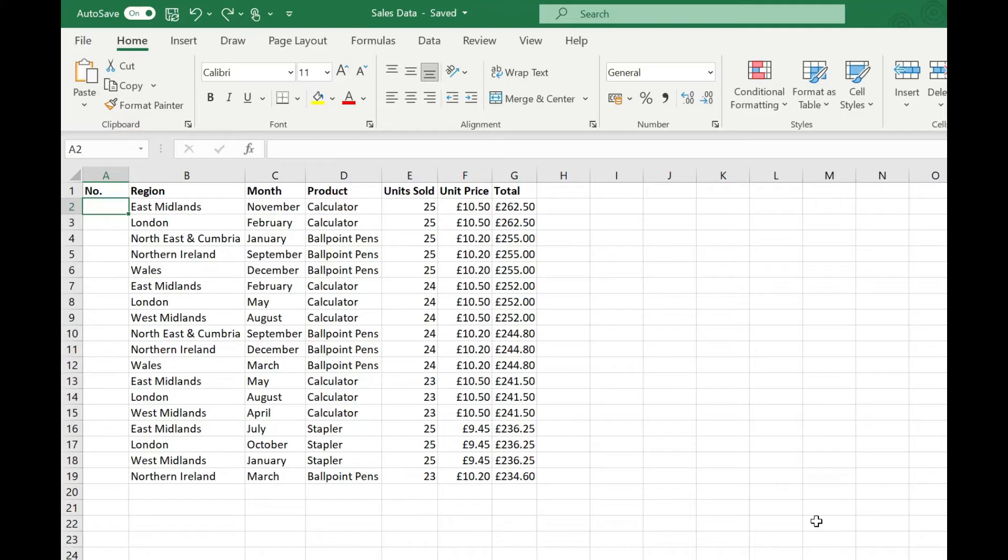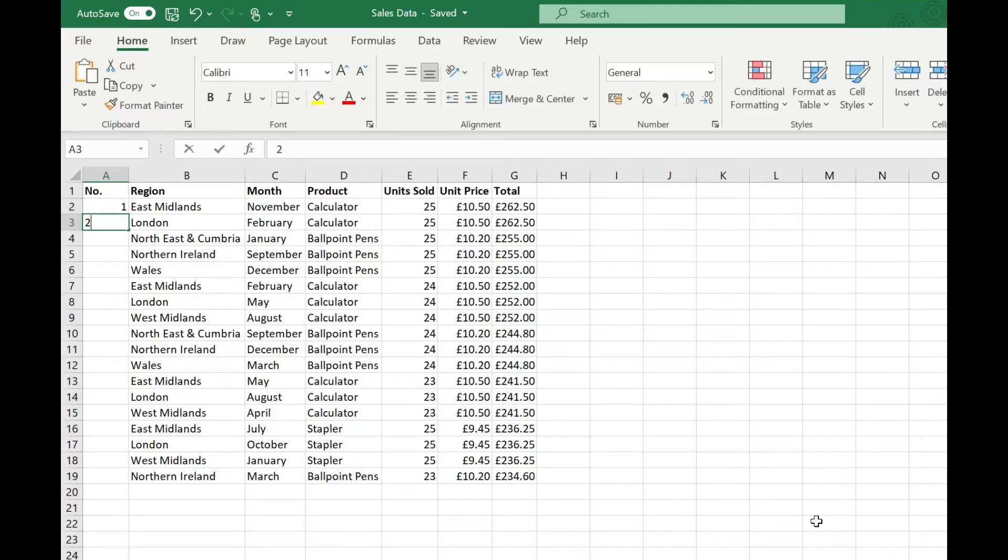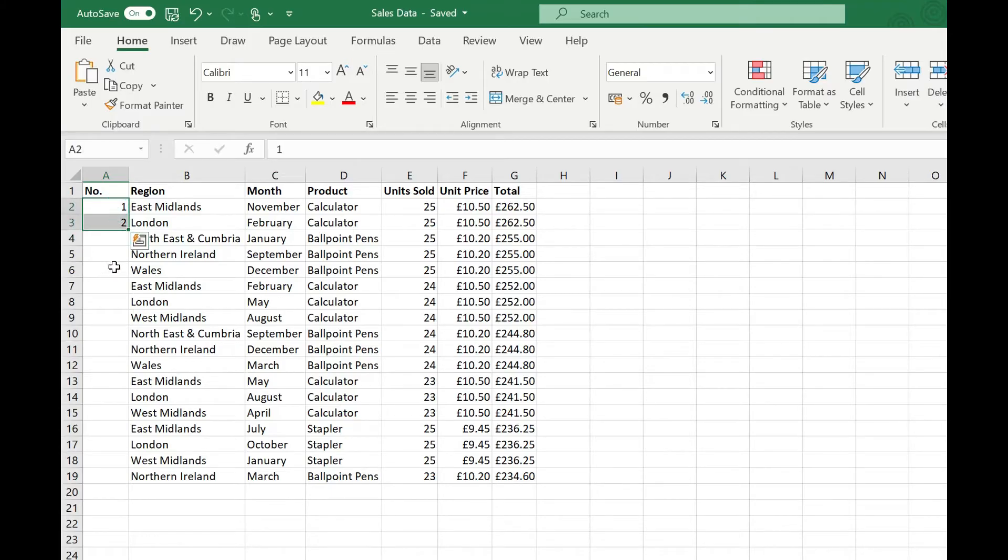For example if we just want to increment by one for each row we start typing one and then two. So we've set a sequence there by saying each row is going to increment by one. Then we need to select those two numbers. Once we've selected these cells you'll see in the bottom right hand corner there's a little green square and that's the fill handle.